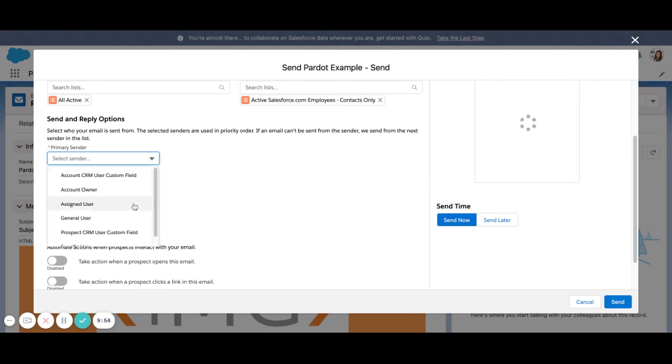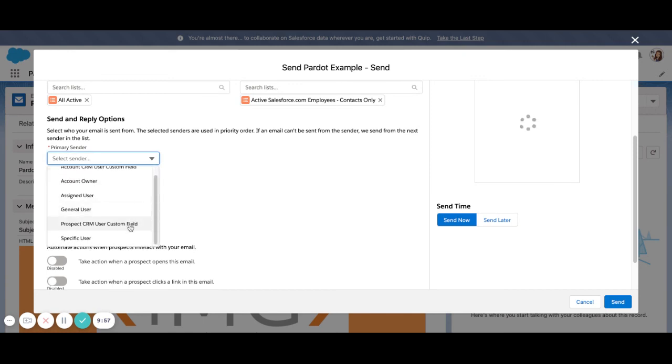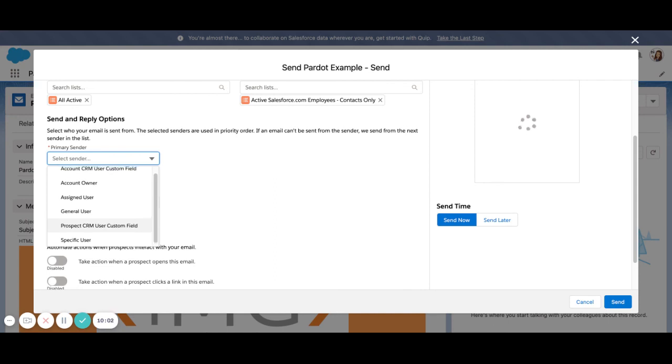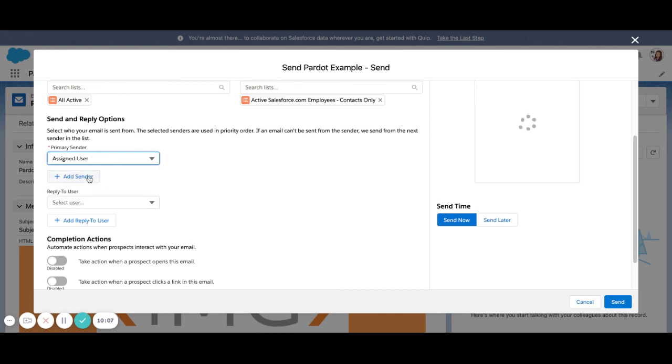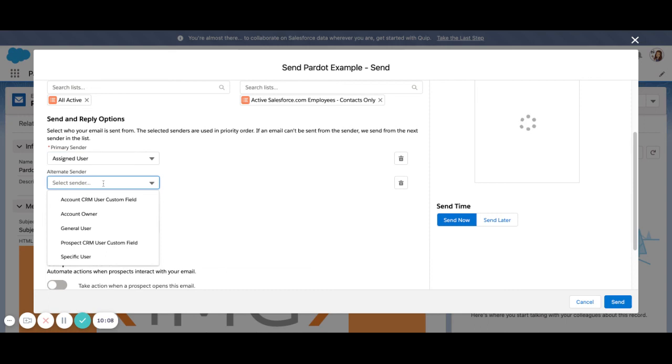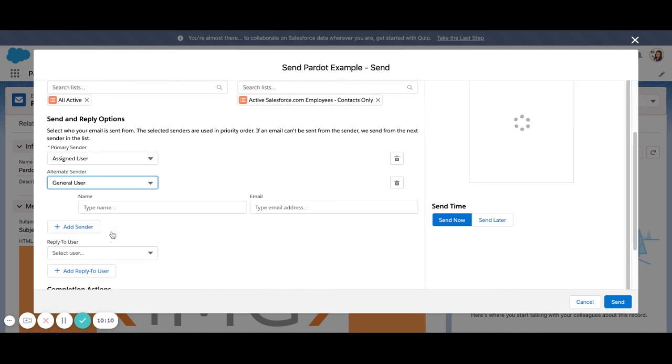And here are sender and reply-to options. So you have the account owner, the assigned user, general user. You can send from another user field in Salesforce that is not the default owner field. So quite a few options here. I will just have it sent from the assigned user. And as we know, we need a backup when we have an assigned user here in case anyone is unassigned.